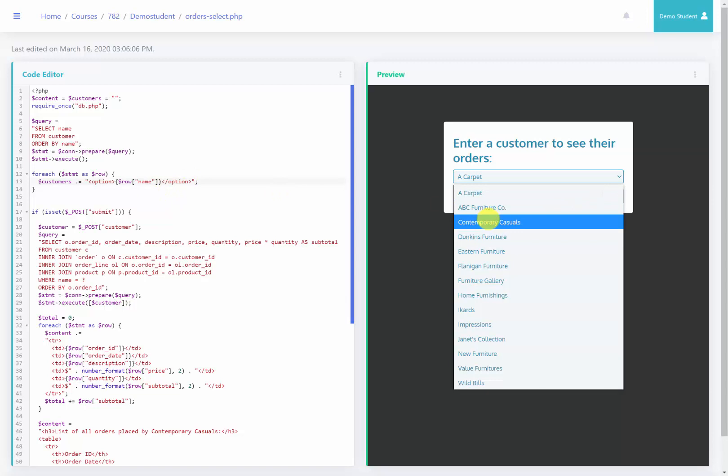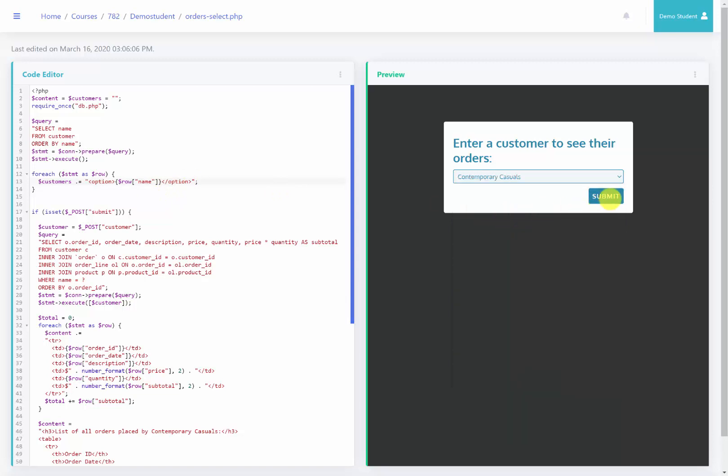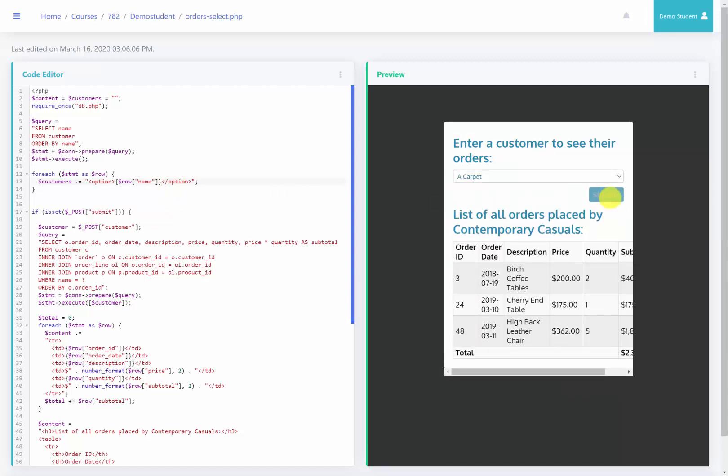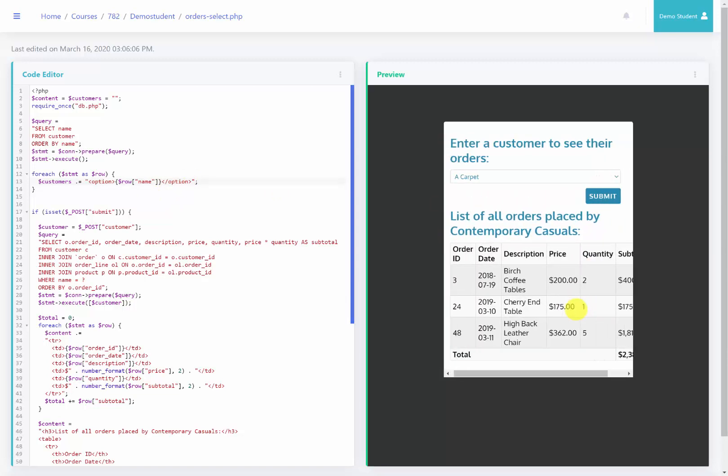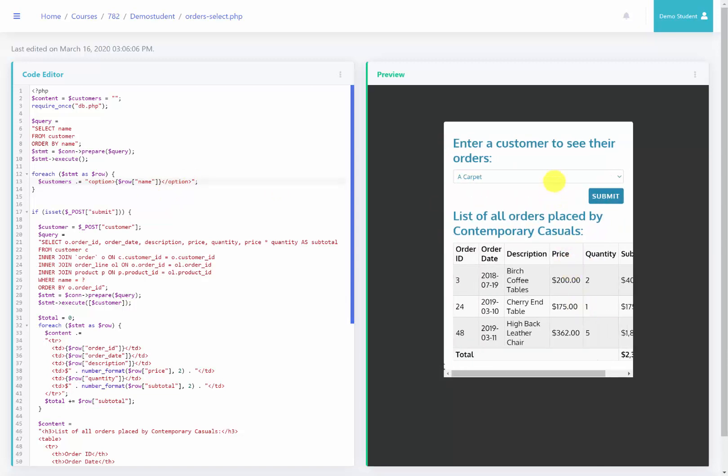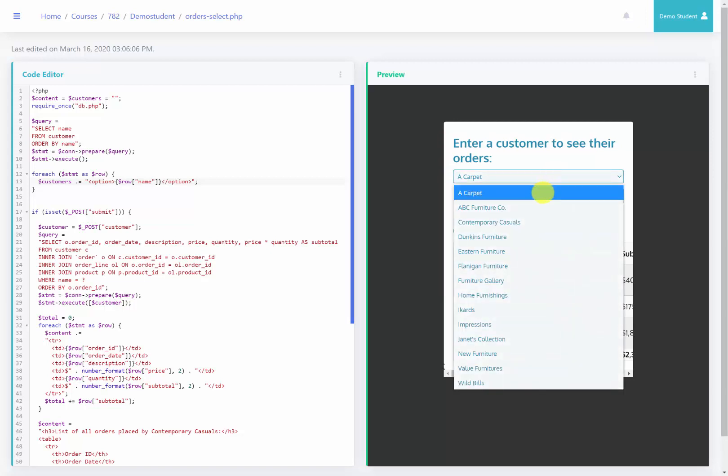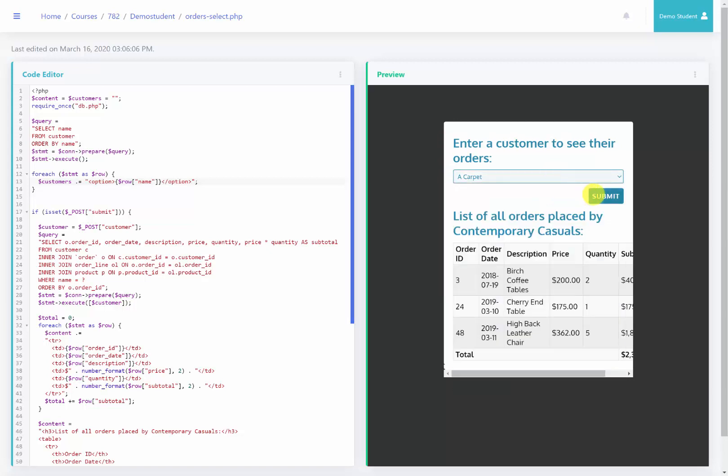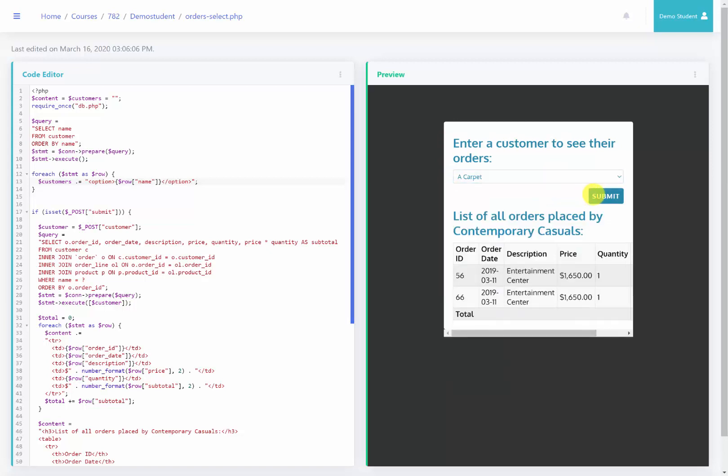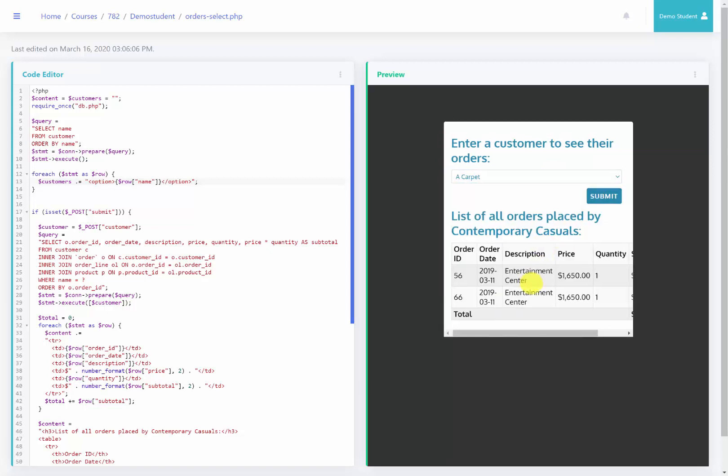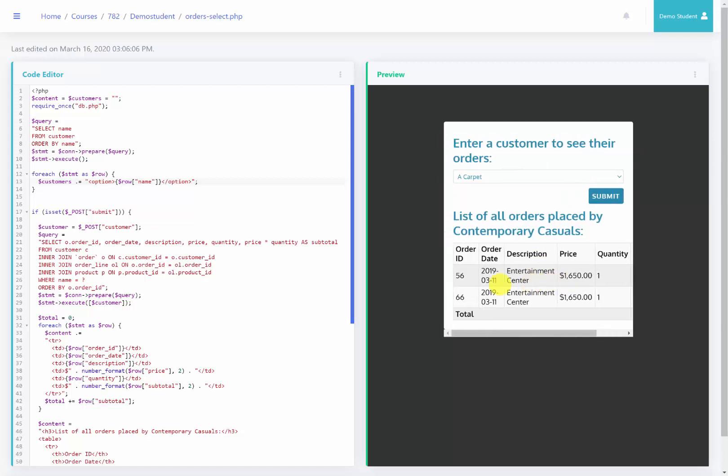Now, if I just select contemporary casuals and click submit, we get the same results as from our previous learning activity. However, the better option here is now I can select other customers and see what they have ordered as well.